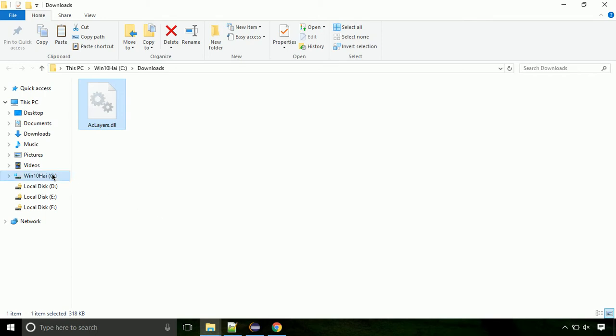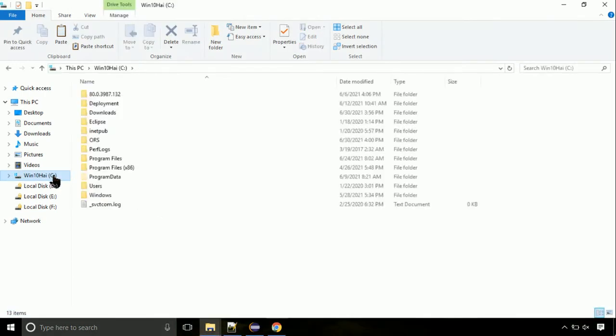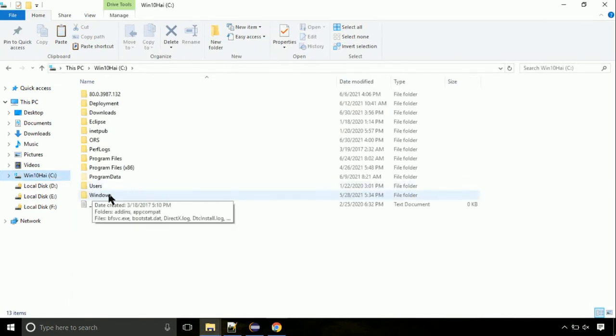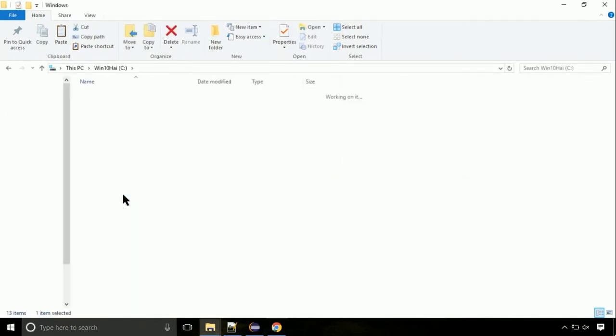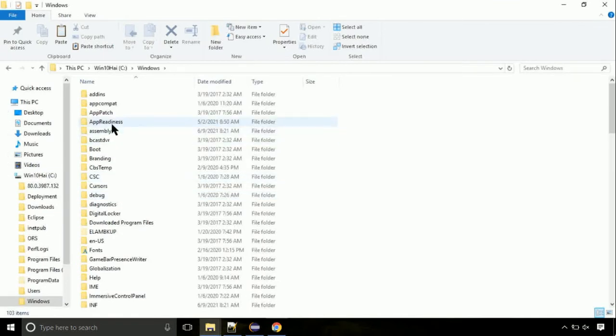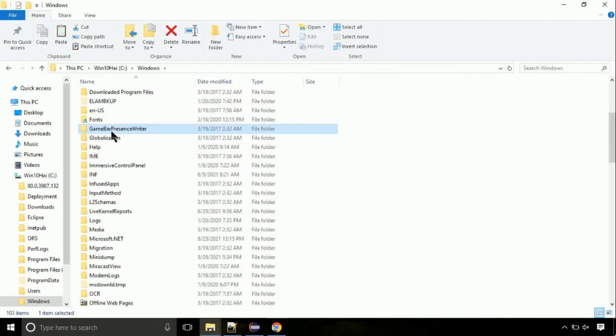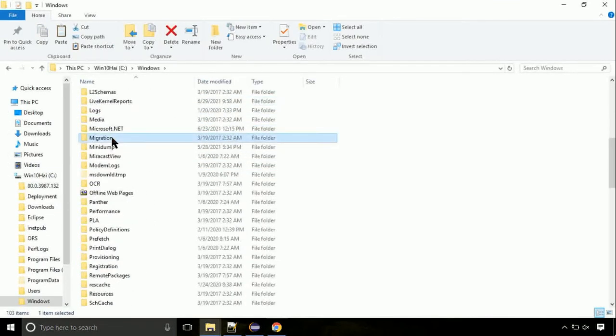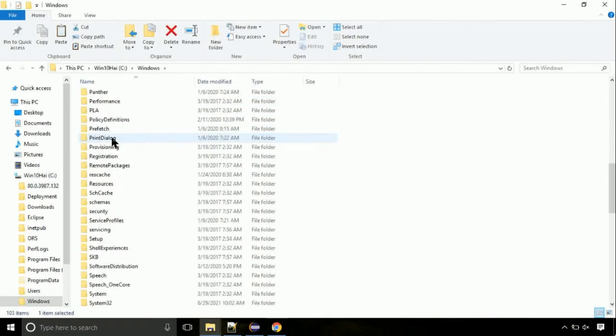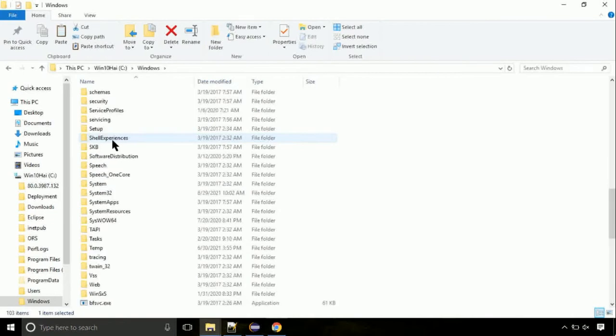Now, click on C drive. Follow my screen, we need to paste it at its location. Navigate to windows directory. Now, here, on this screen, we need to search for system32 directory.